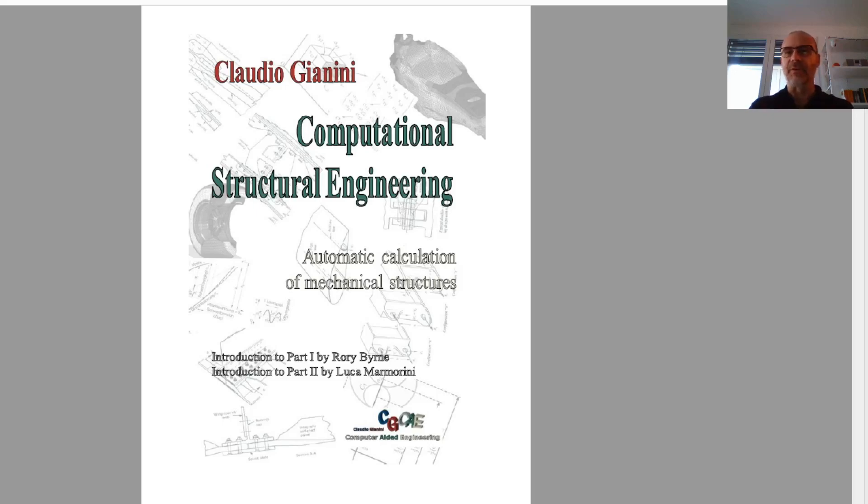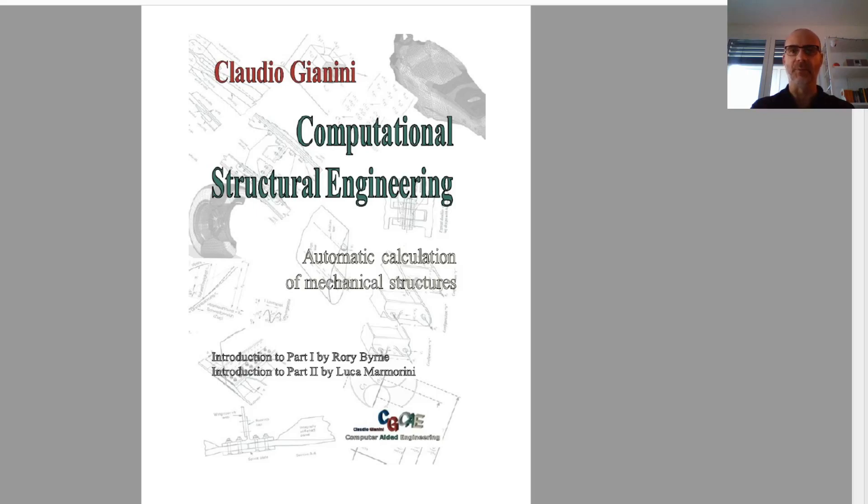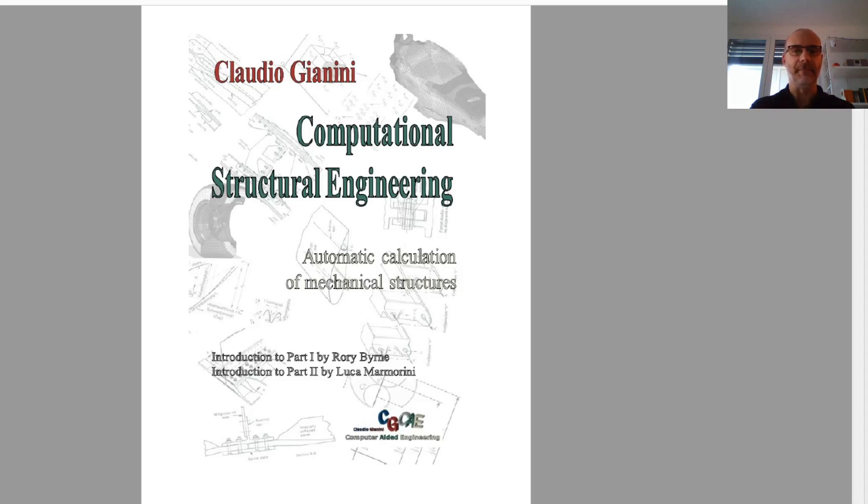Everything is rearranged, as I said. So part 1 now deals mainly with linear calculations, even if chapter 7, as we will see, will also explain some advanced techniques to use to their maximum, to squeeze to their maximum the finite element linear codes. And the second one deals with non-linear calculations.